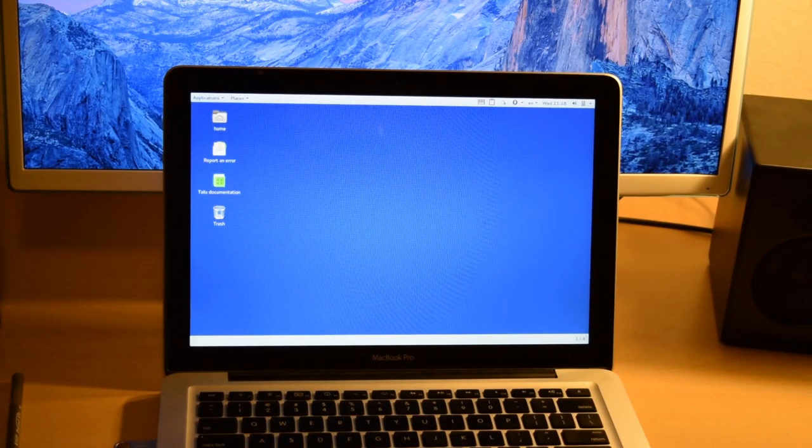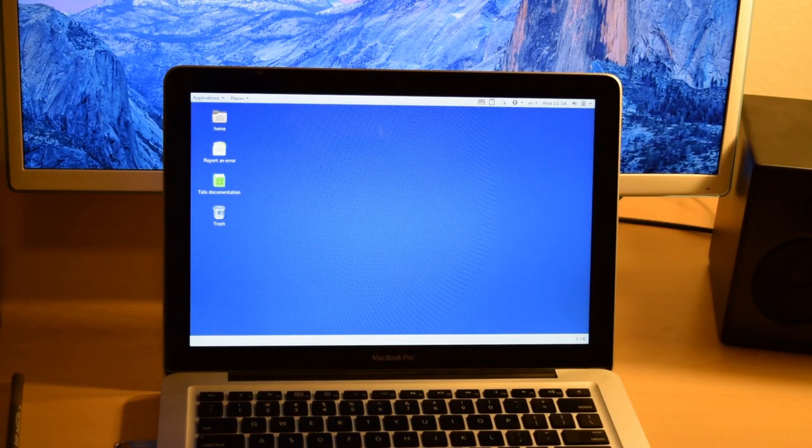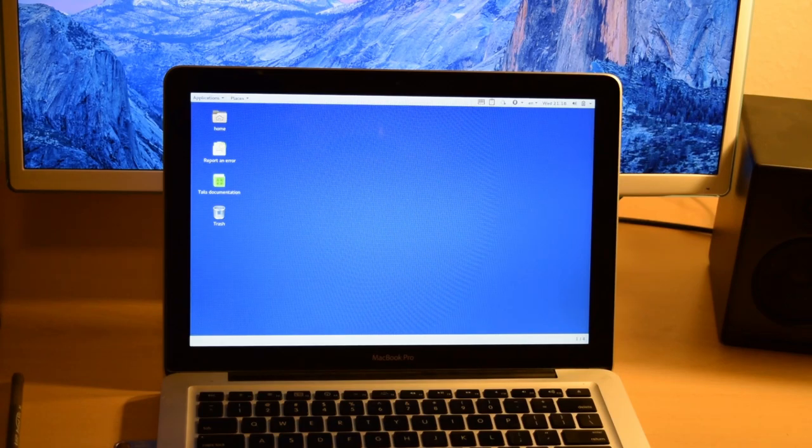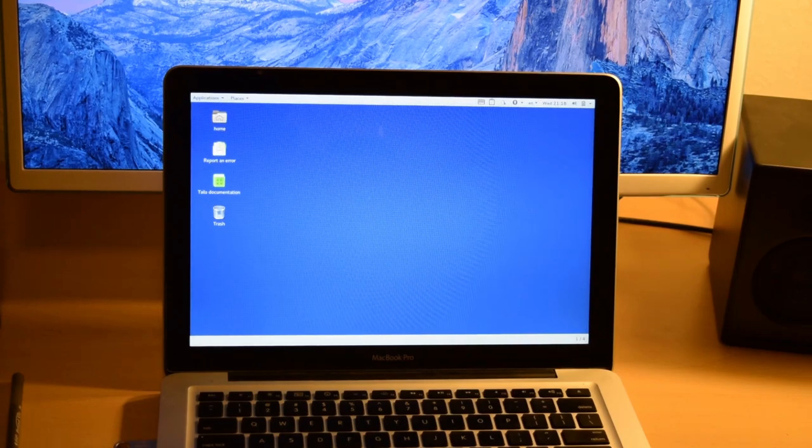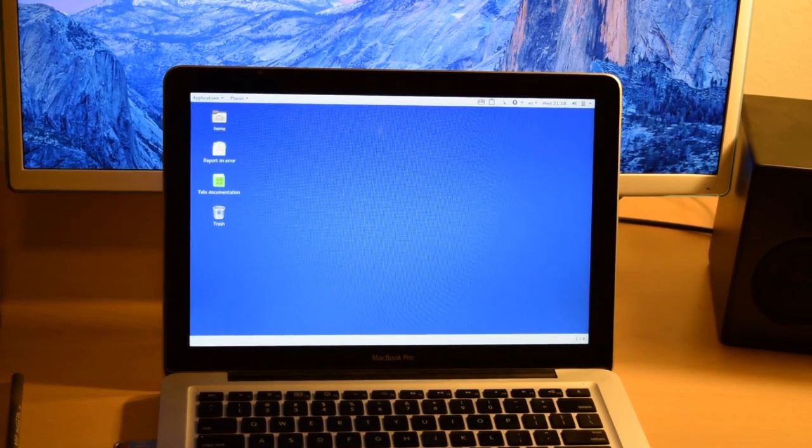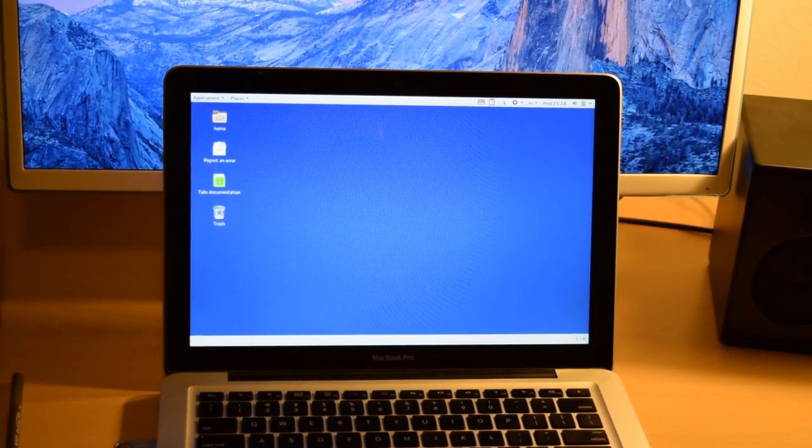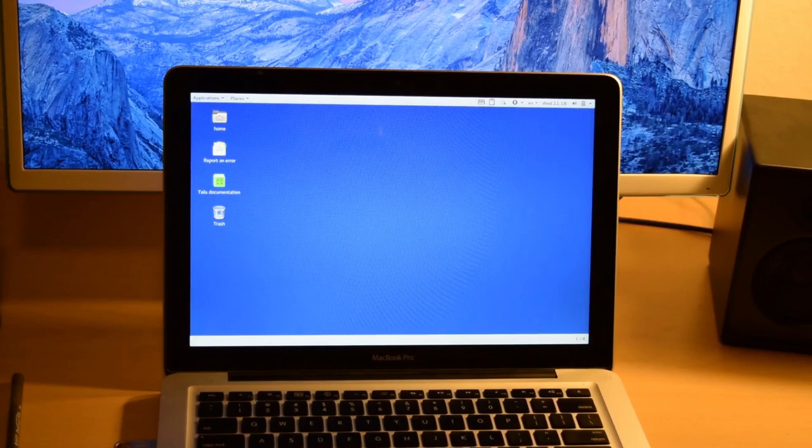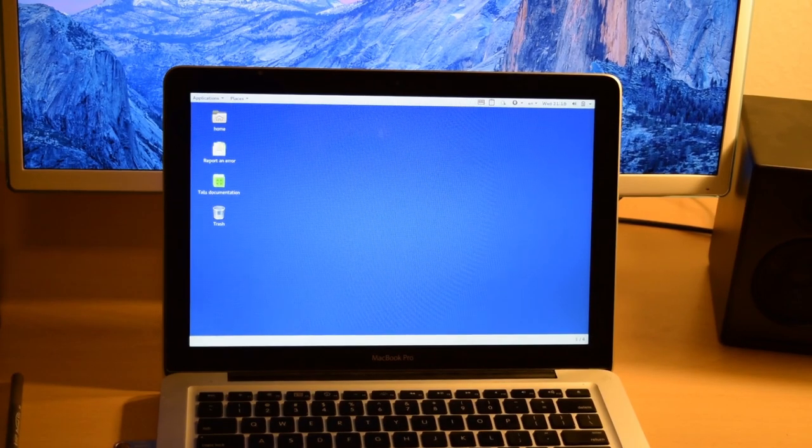So there you have it, Tails is now ready to use. Please subscribe if you'd like to see more videos. I don't release on a set schedule or anything like that, but thanks for watching.